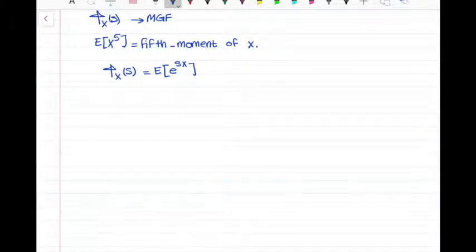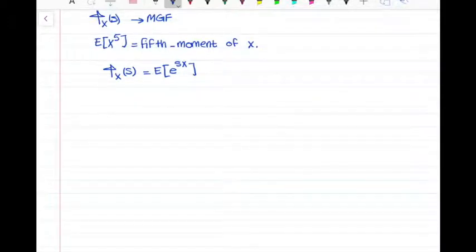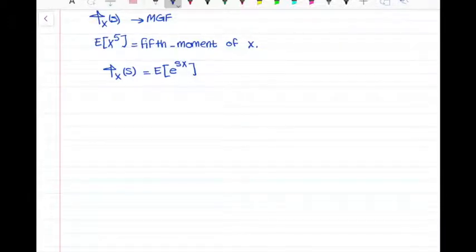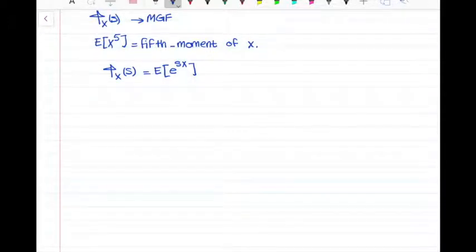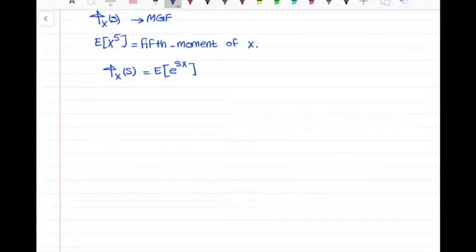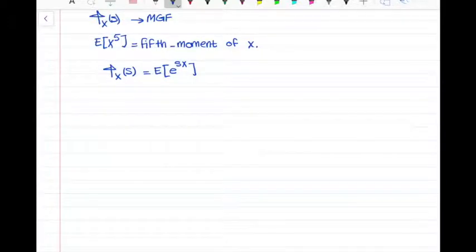If I want to find the nth moment of x, it will be the nth derivative of phi x of s, evaluated at s equal to 0. Let's go further and talk about how we can find this moment generating function and how we can use it to find the nth moment of x.